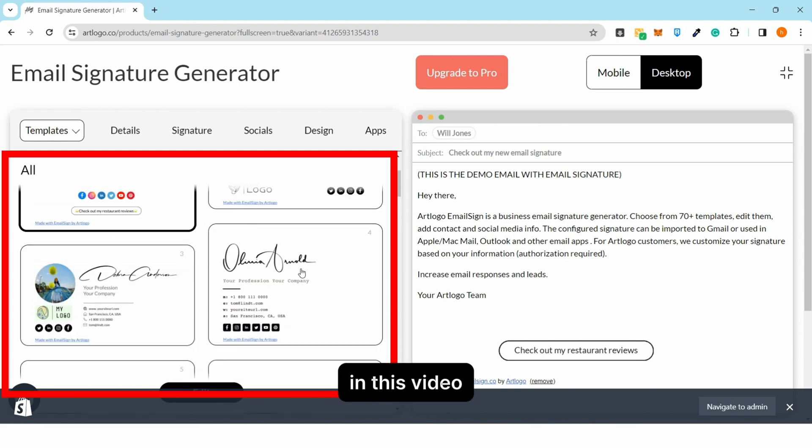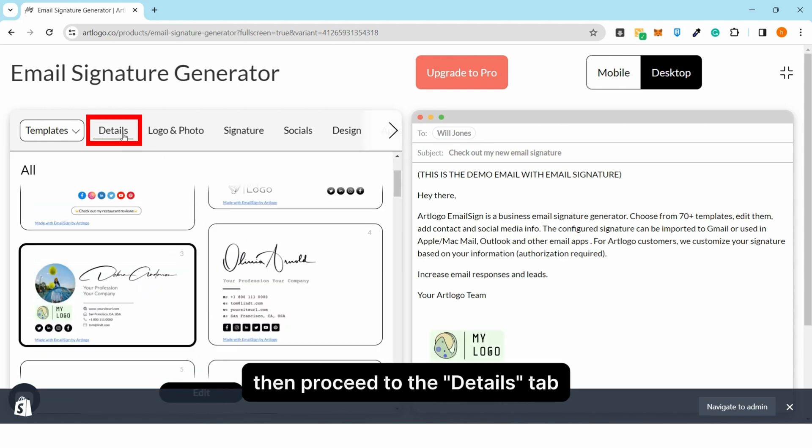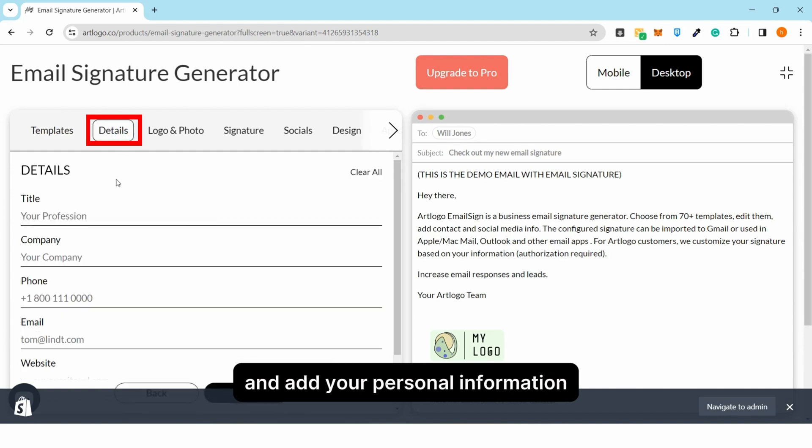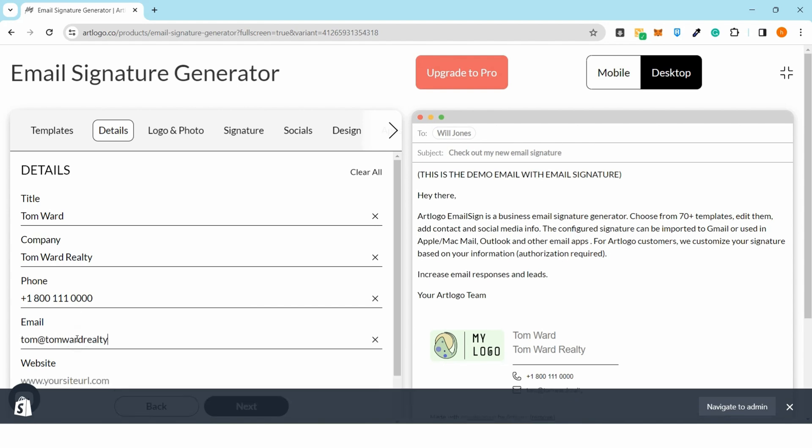In this video, I'm choosing this one. Then proceed to the details tab and add your personal information such as your name, phone number, company and so on.